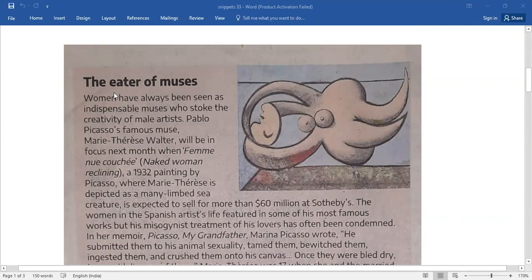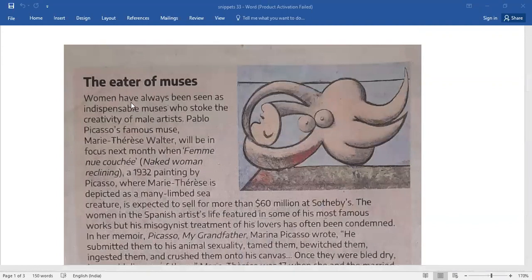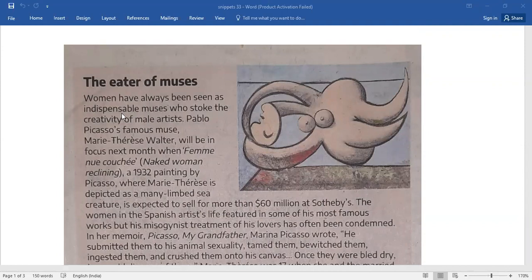The Eater of Muses. Women have always been seen as indispensable muses who stoke the creativity of male artists.